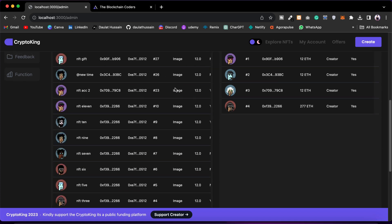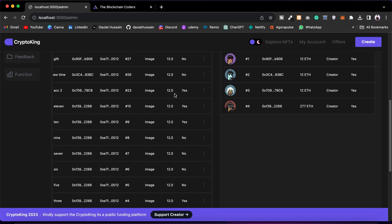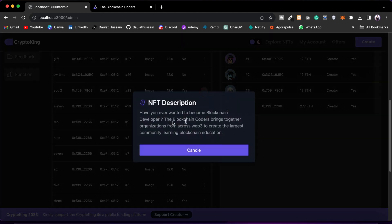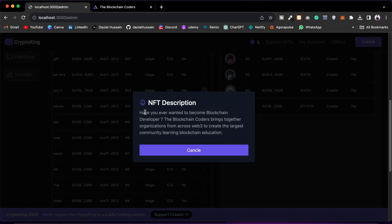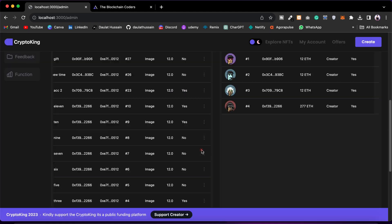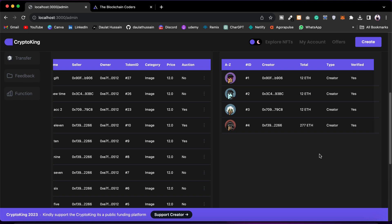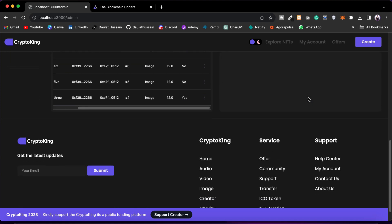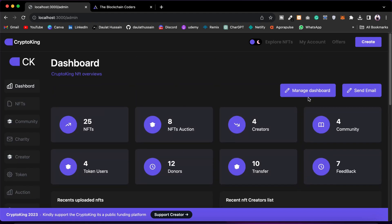You will have information like name, address, owner, token ID, category, price, and auction status. For NFTs listed for auction you can find yes or no, so you can monitor that. If you click, you get a pop-up and you can read the description of the NFT. You can close that, and here you will find the list of all users who have created NFTs in your marketplace, with their IDs, addresses, and the worth of NFTs they have created.